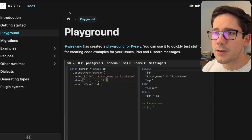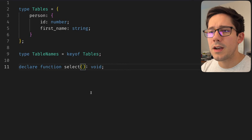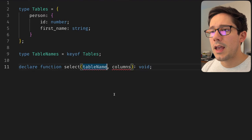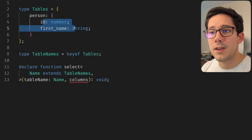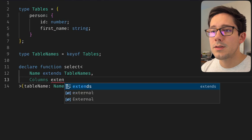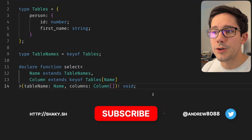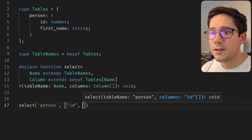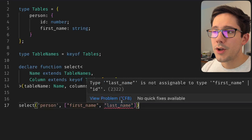Let's create our function using the declare keyword since I don't want to actually implement the entire function, just the signature. The first argument is the table name and the second is the columns we want to select. For the table name, let's use a generic we'll call Name that extends TableNames. Then for columns, we need to extend the keys of our table, so we say Columns extends keyof Tables[Name], and columns is an array of Columns. If we call select, we only have one option for the first argument: person. For the second, we can do id and firstName, and those both autocomplete. But if we try something that doesn't exist, we get a type error — last name is not assignable to a union of firstName and id.